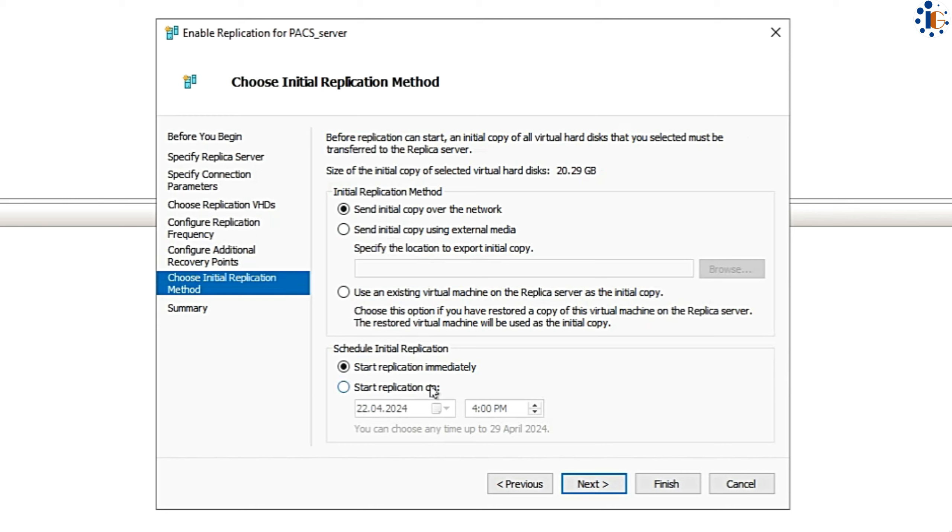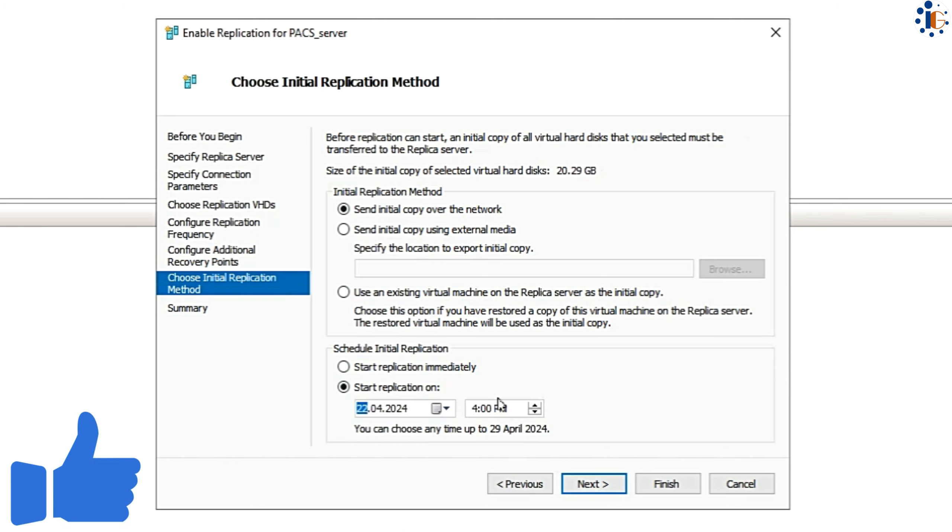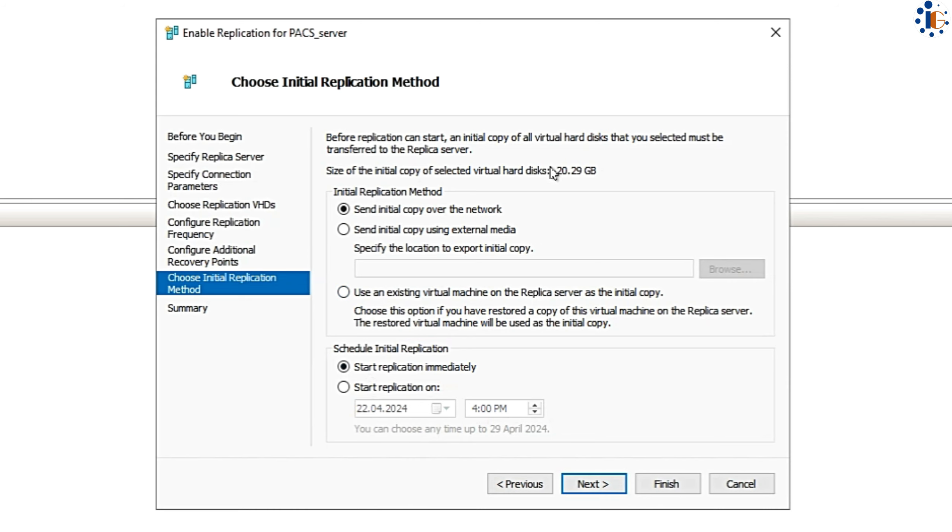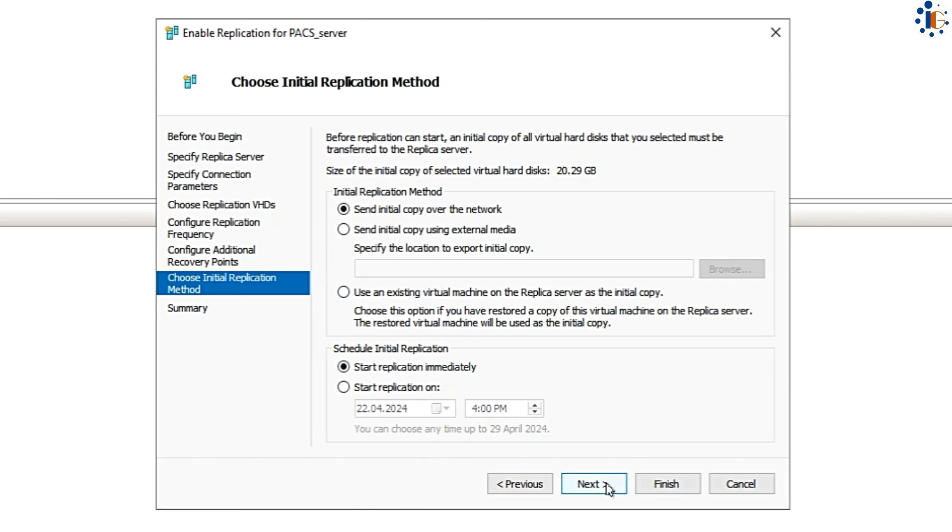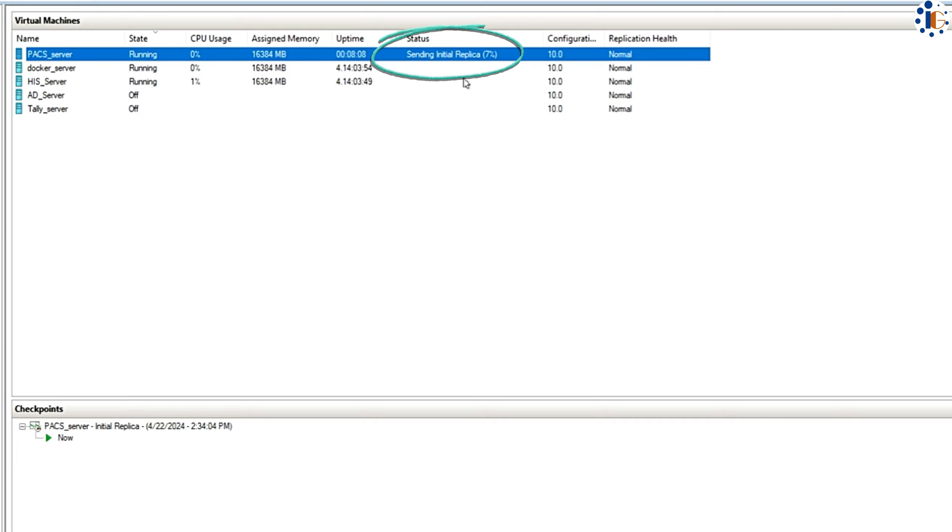Next, choose the replication method and timeline based on your preferences and start the replication to the next Hyper-V server. The replication process will take some time to complete. You can now see that our replication has started on the servers.